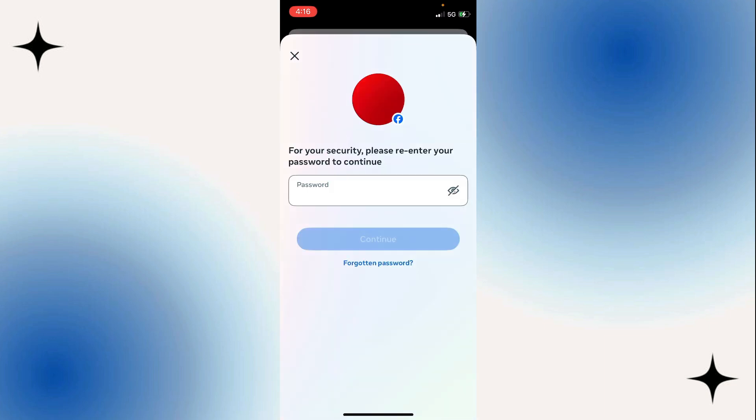And then once you enter your password, select Continue, and your Facebook account will be deactivated. All right, so that's how you deactivate a Facebook account.